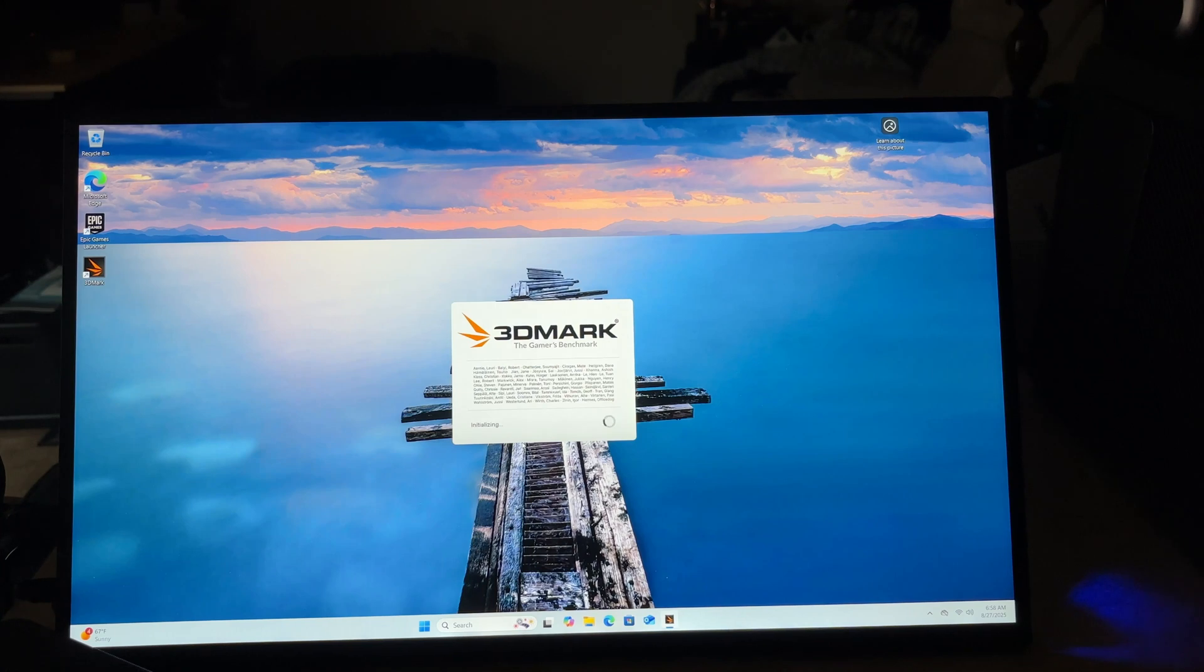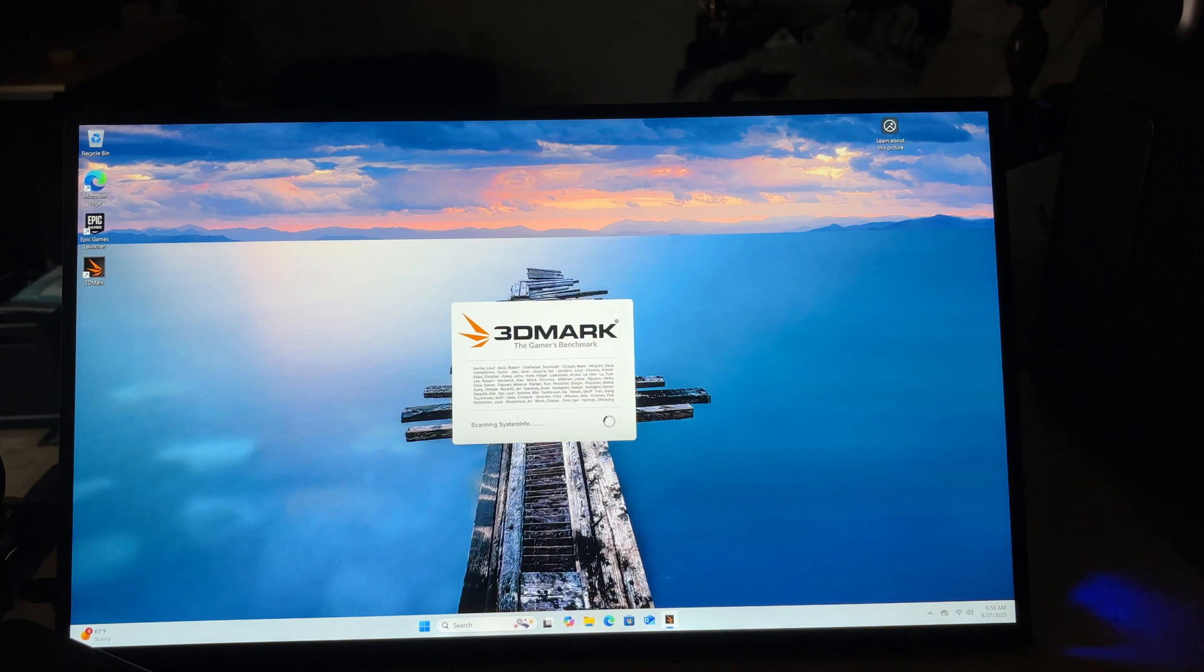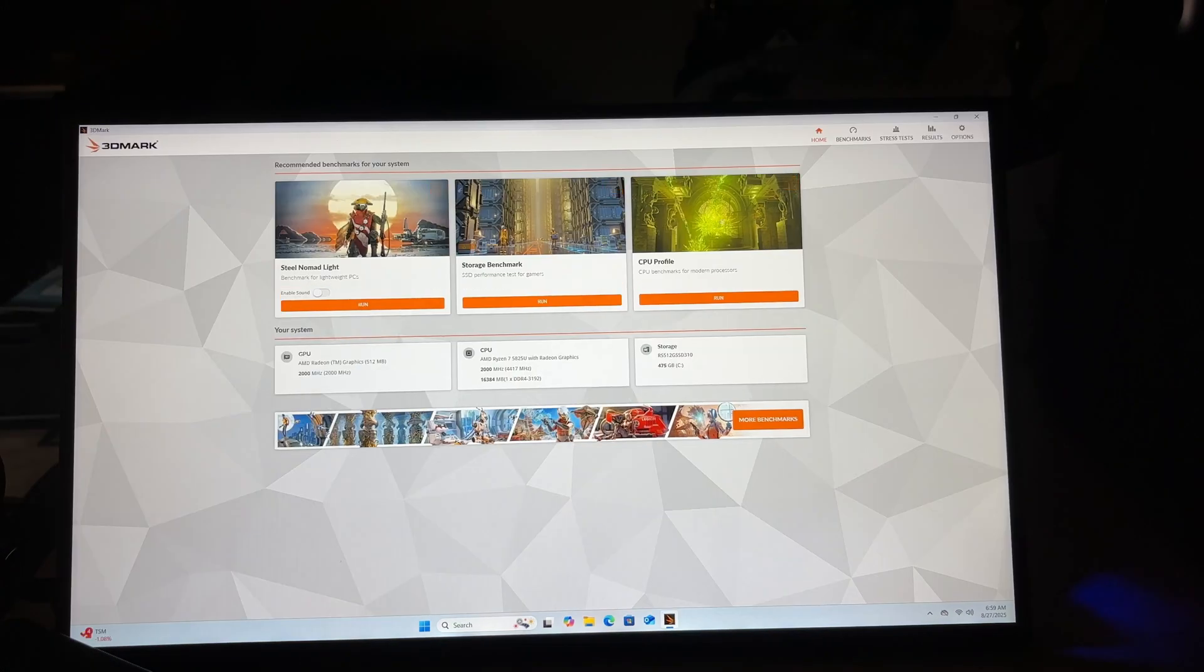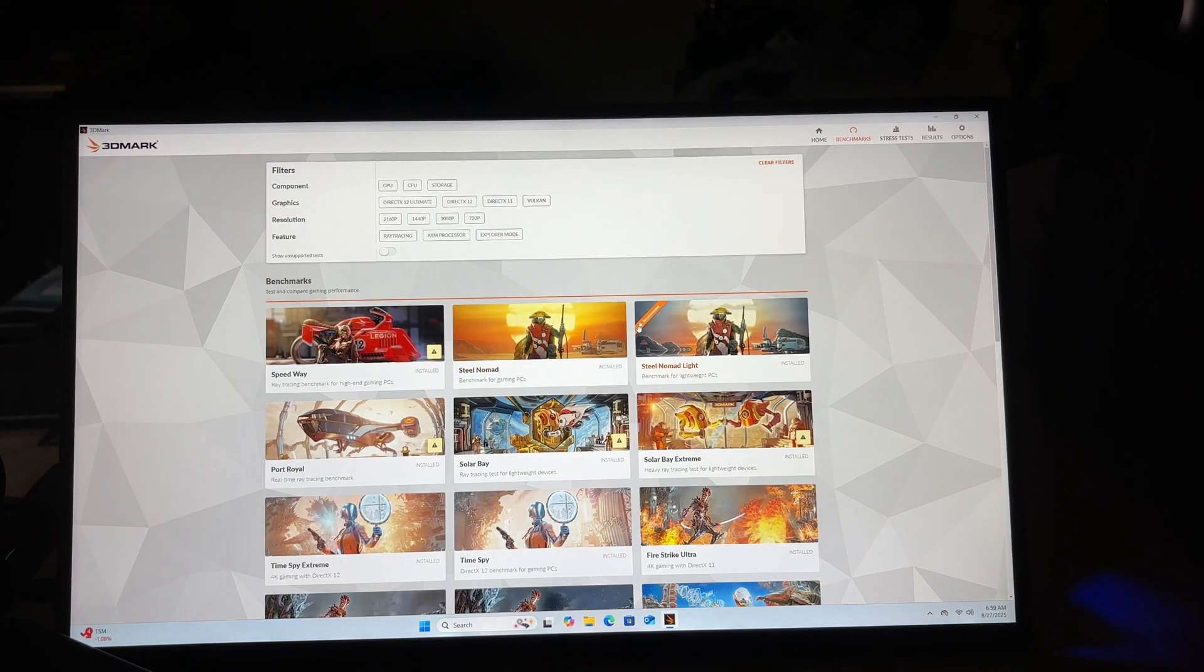Now it should be able to actually see things and we should be able to do some decent benchmarks. That's not the fault of this computer. Like I said 3DMark is just weird sometimes. I'd say like 60% of the time it installs fine on computers and the other 40% of the time there's always some issue. It's now seeing the CPU, GPU, and storage. Let's go to more benchmarks.